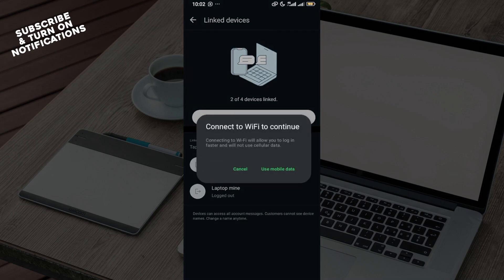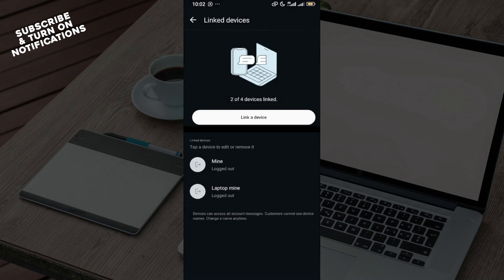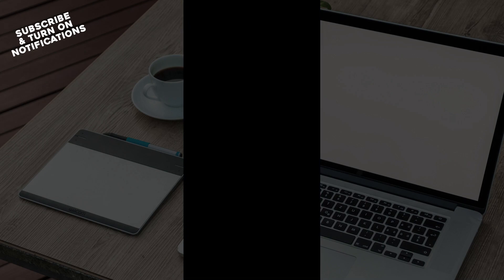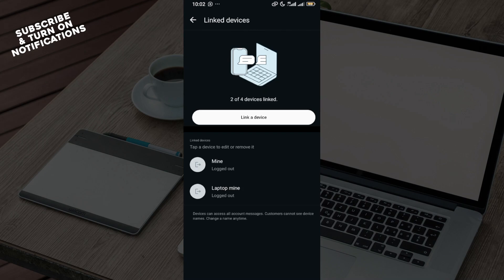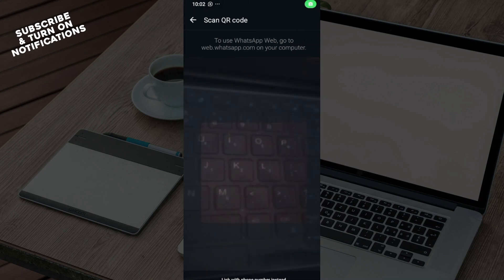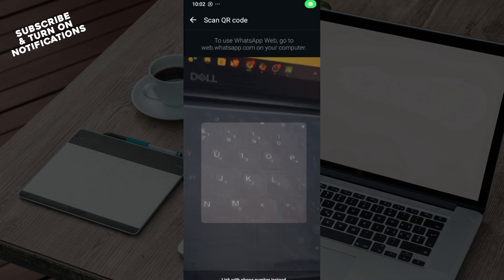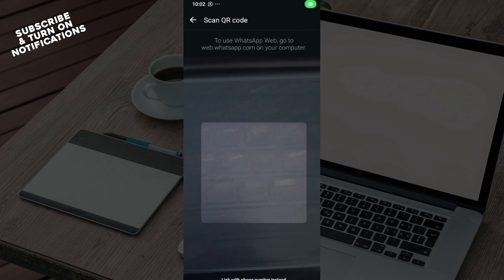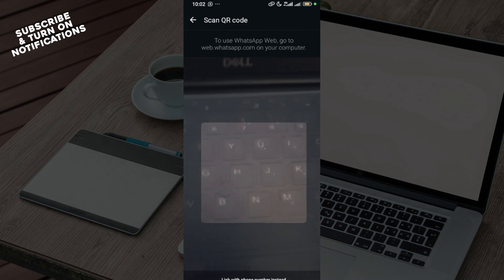So click on link a device and then use mobile data and then unlock your phone. All of these are necessary to ensure that you're not being scammed.